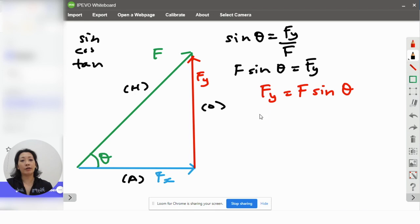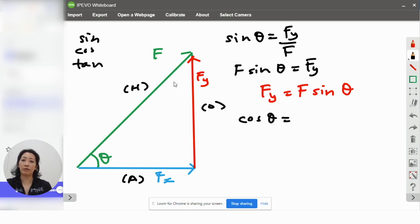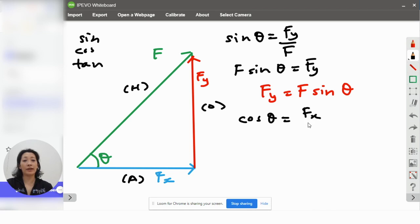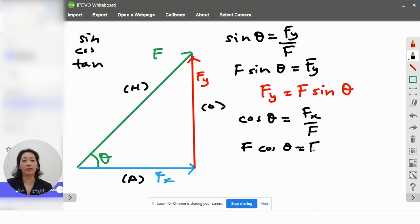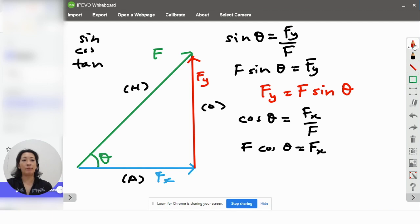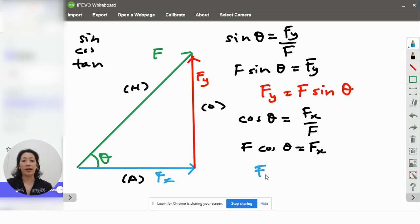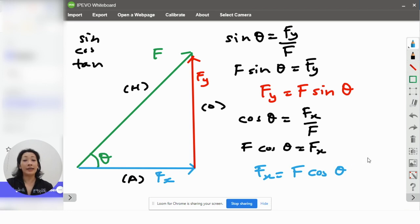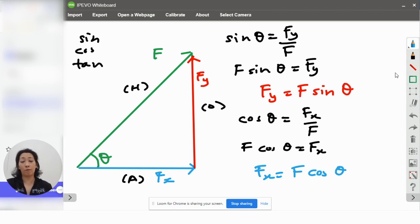If you use cos, cos is adjacent over hypotenuse, correct? So, that means this will be Fx over F. You bring this up, you'll get F cos theta equals to Fx. And that means Fx is equal to F cos theta. This is how you work out the values of Fx and Fy.